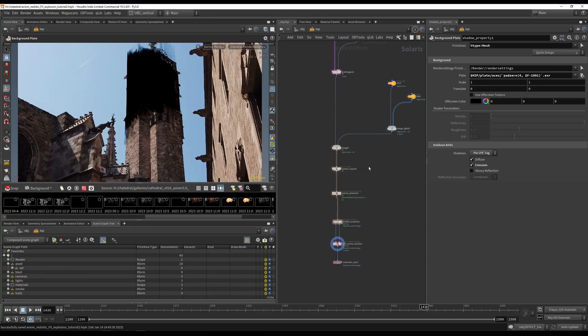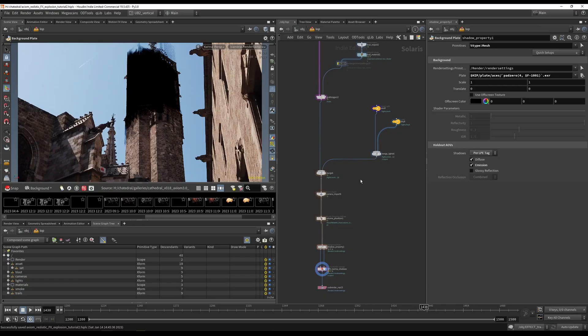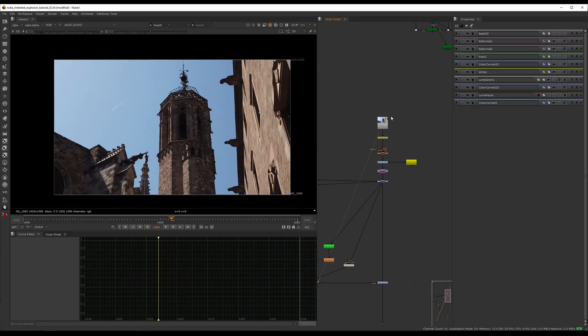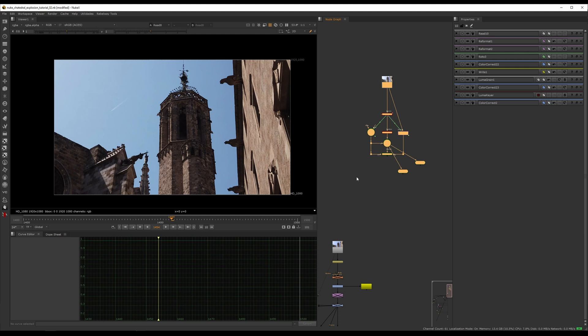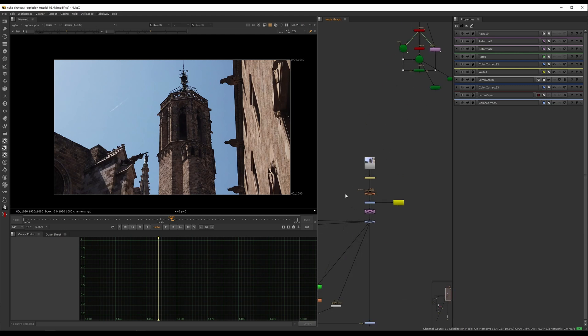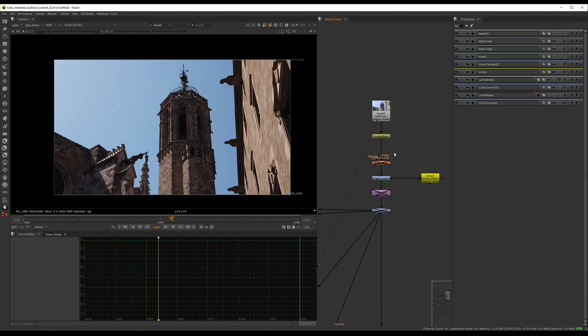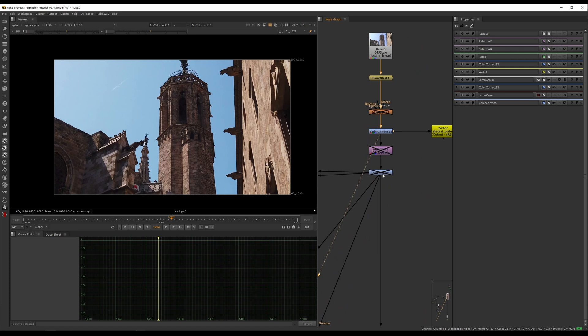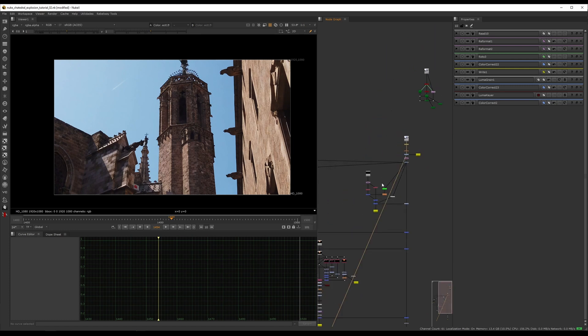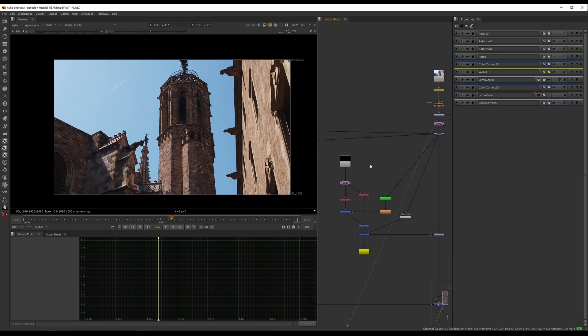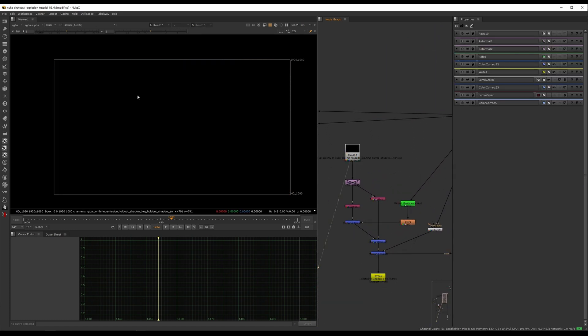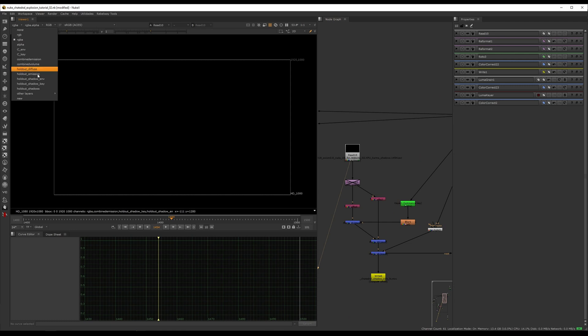Let me show you the compositing part. Okay, so we are back in Nuke. We checked how to do the tracking, and now let's go through the compositing section. Nothing too crazy, so let's start with the shadows first.